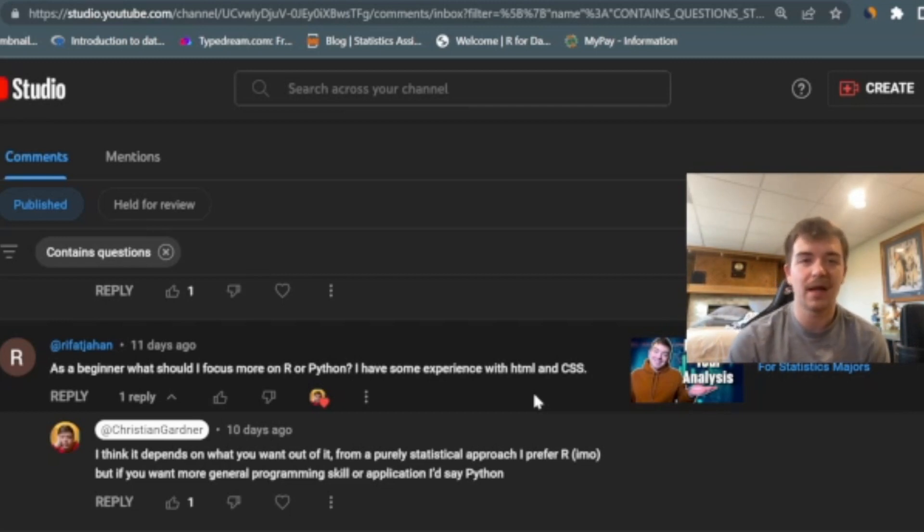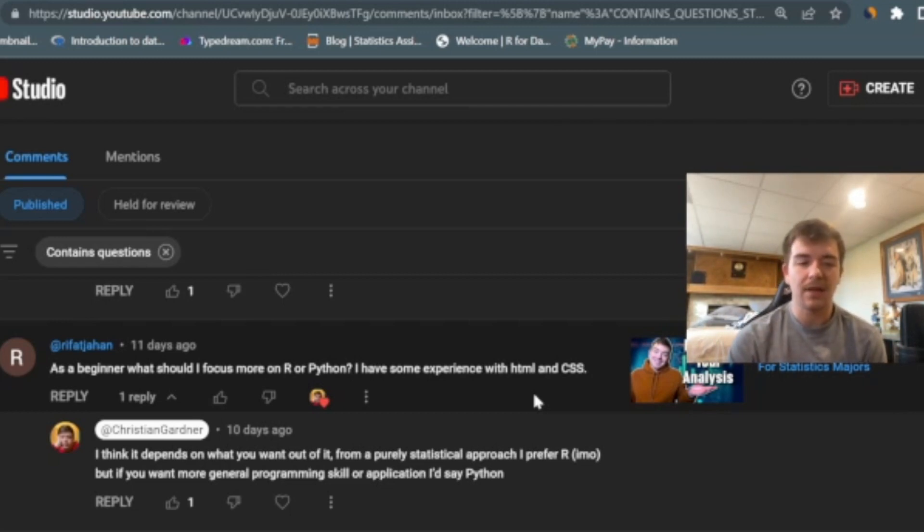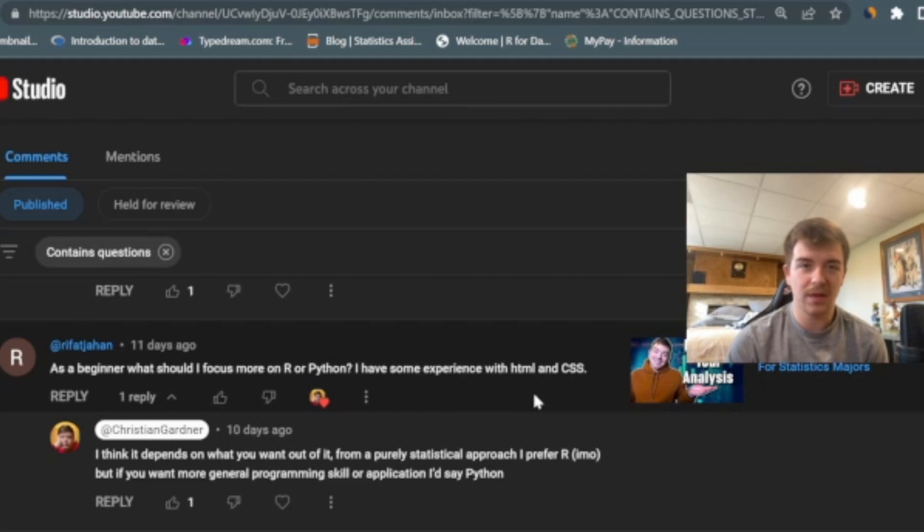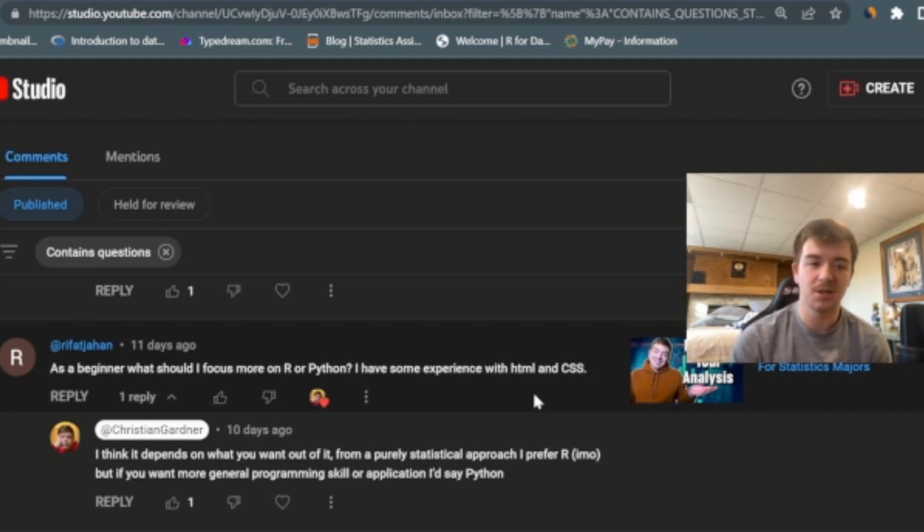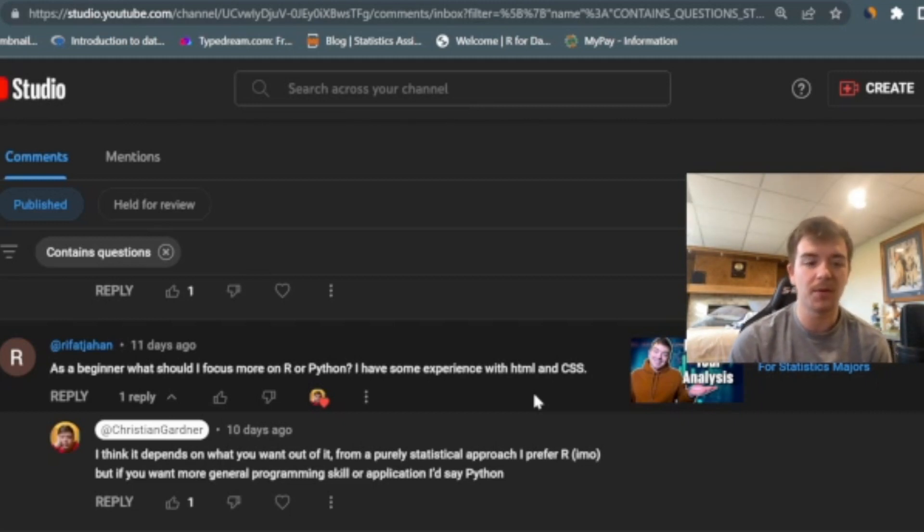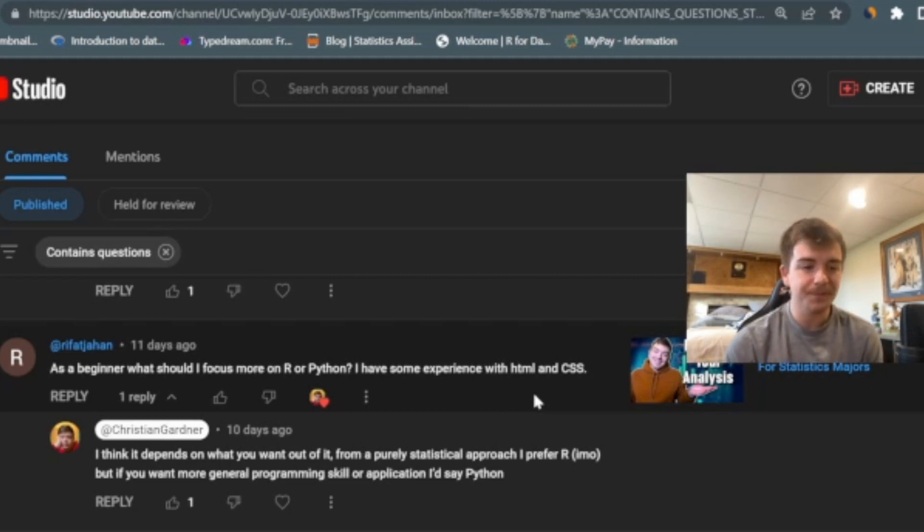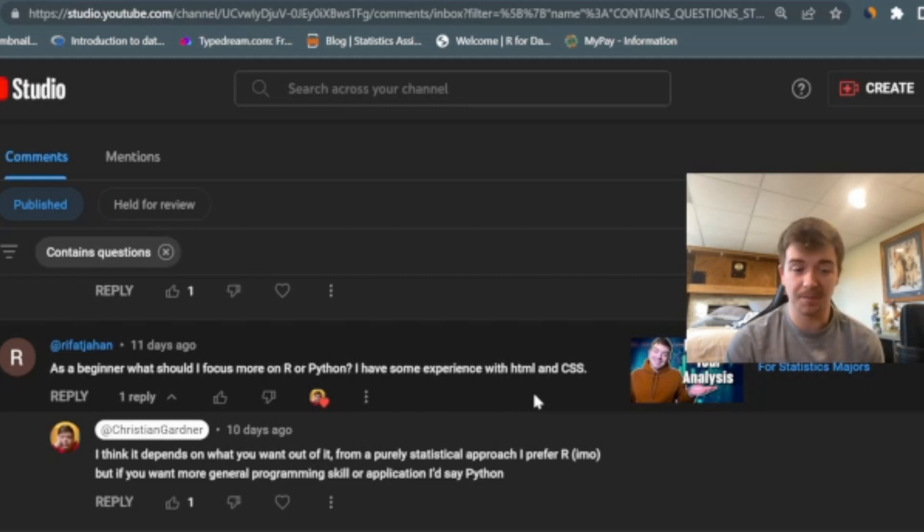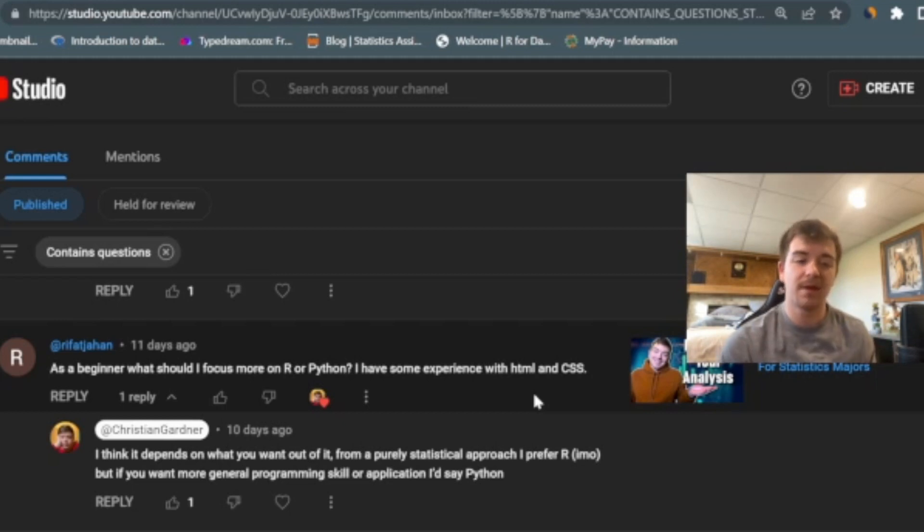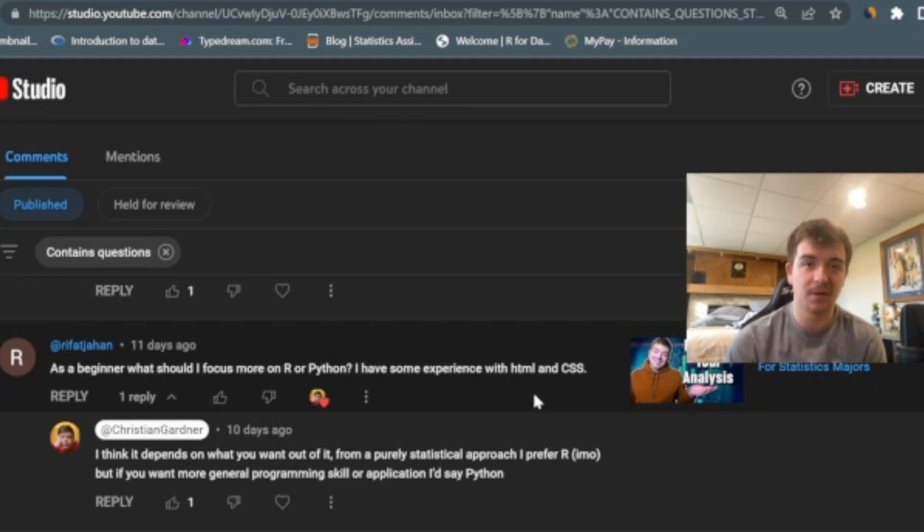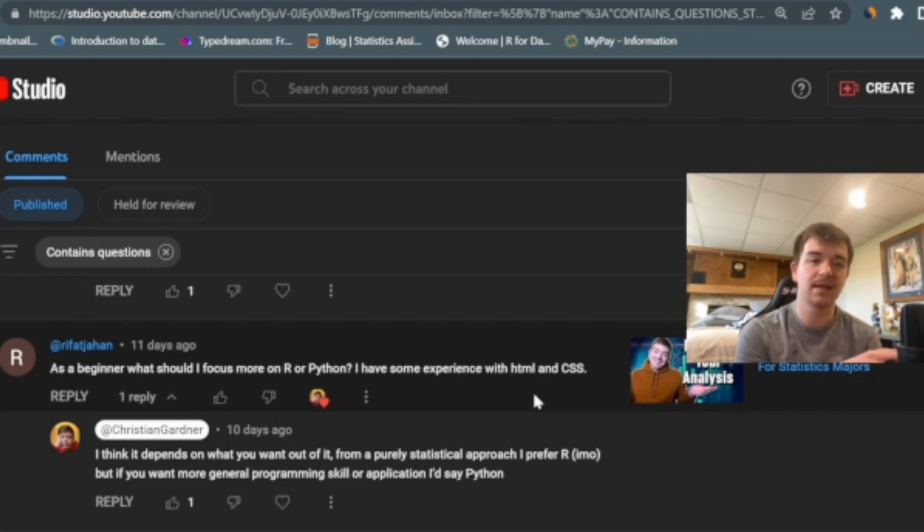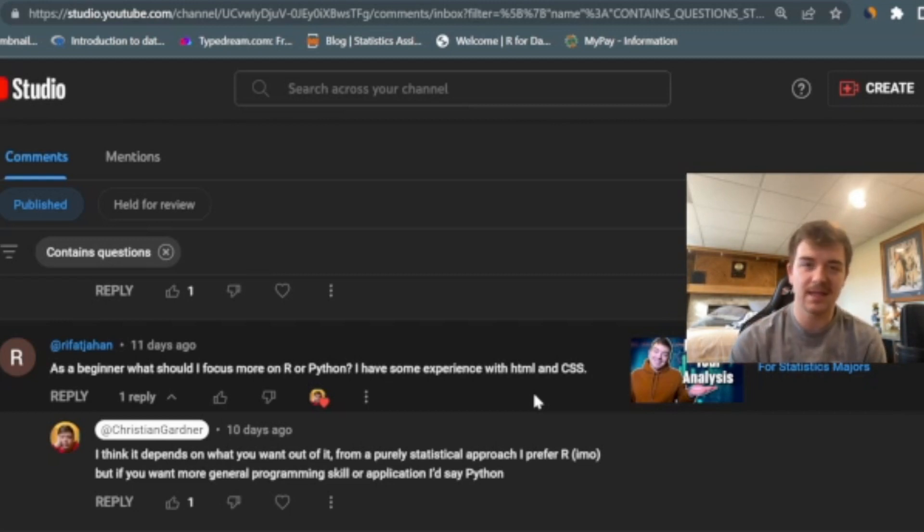But as far as R or Python, which you should focus on more, I think you should focus on wherever you think your job prospects are going to be. So you can look at job postings for companies that you would want to work at and what are they looking for? As far as personally, R or Python, I don't think either of them or one of them is better for a statistics type of work. R is obviously focused on that type of work, but Python definitely has that capability.